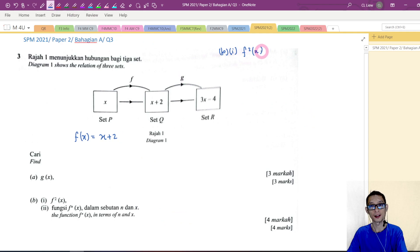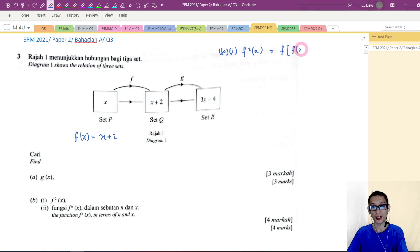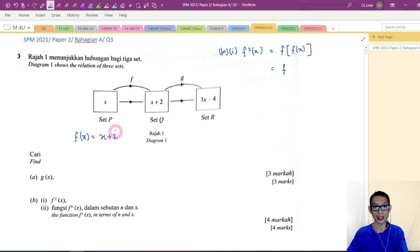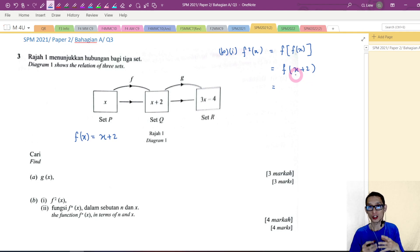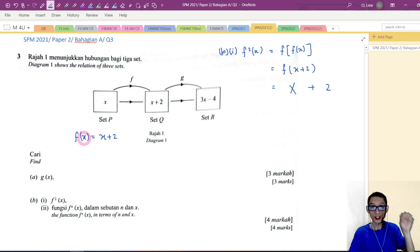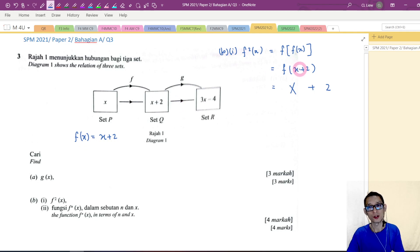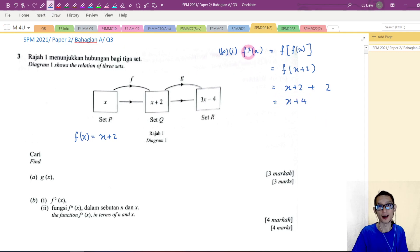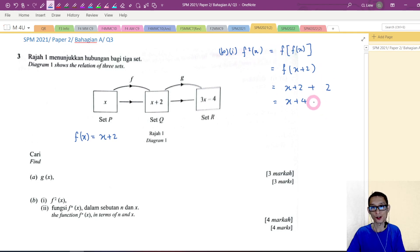Now let's go to part B. We want to find the composite function f squared of x, which means f of f of x — applying the function f two times. f of x equals x plus 2. We apply f one more time. Inside the parenthesis is now x plus 2, so I change x to x plus 2: (x plus 2) plus 2 equals x plus 4. So f squared of x equals x plus 4. This is the answer for part B1.